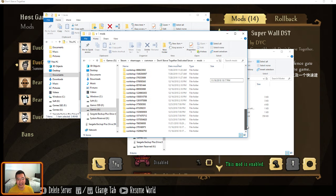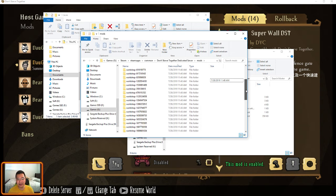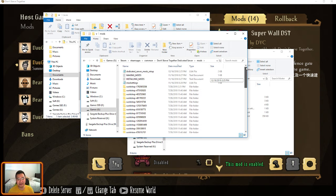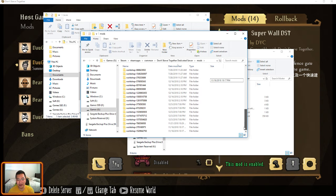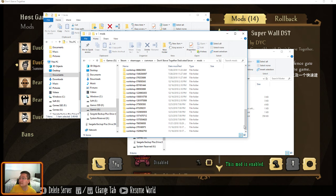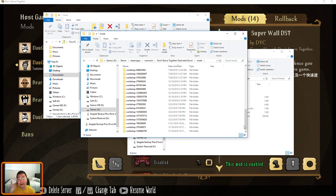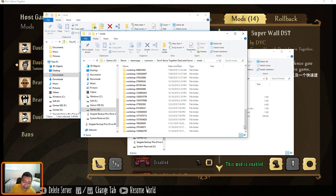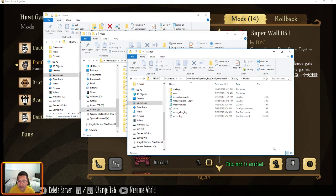So you can see I have pretty much the same two mod folders. And that is all you need to do to add mods into your dedicated server in a very simple way.